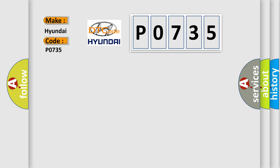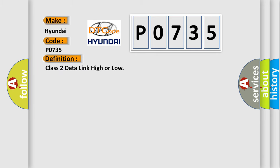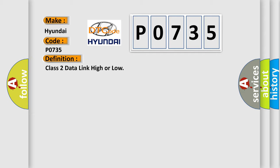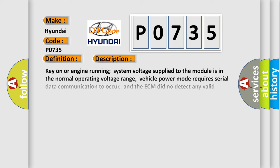The basic definition is Class 2 data link high or low. And now this is a short description of this DTC code.